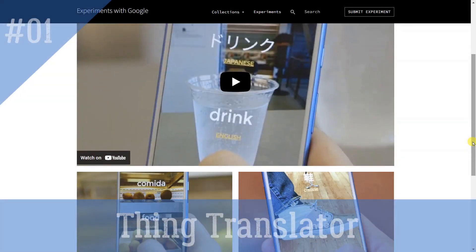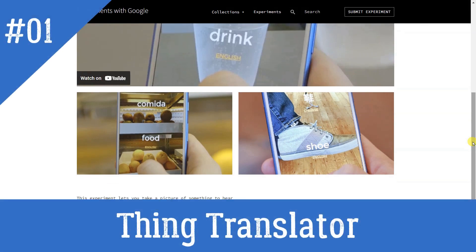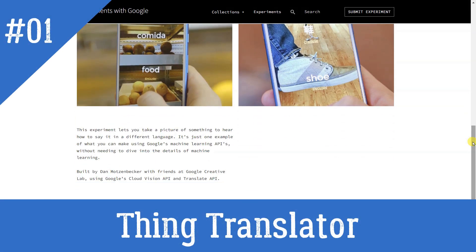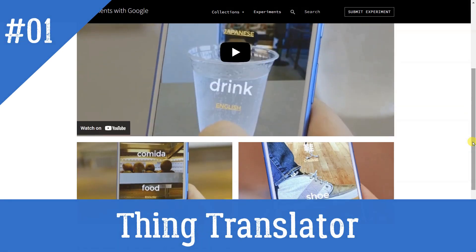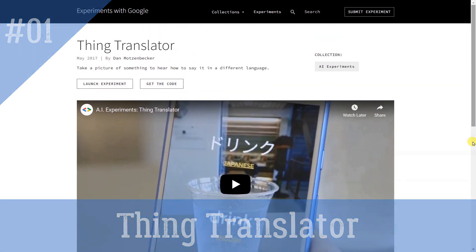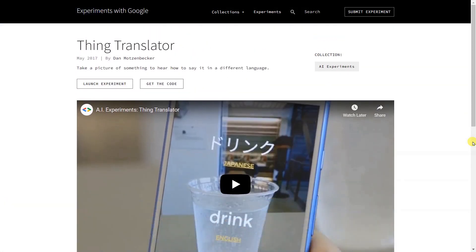The Google Thing Translator website allows users to use their phone's camera to translate physical objects from one language to another. It uses artificial intelligence to identify objects and then translates the text on them into the language of your choice. It also allows users to save and share the translations.